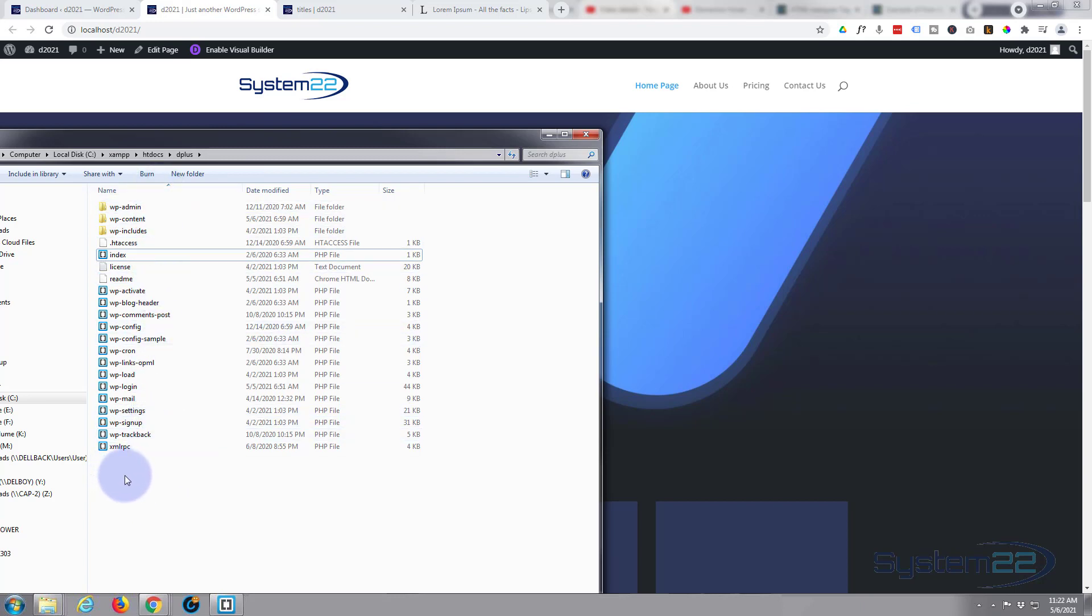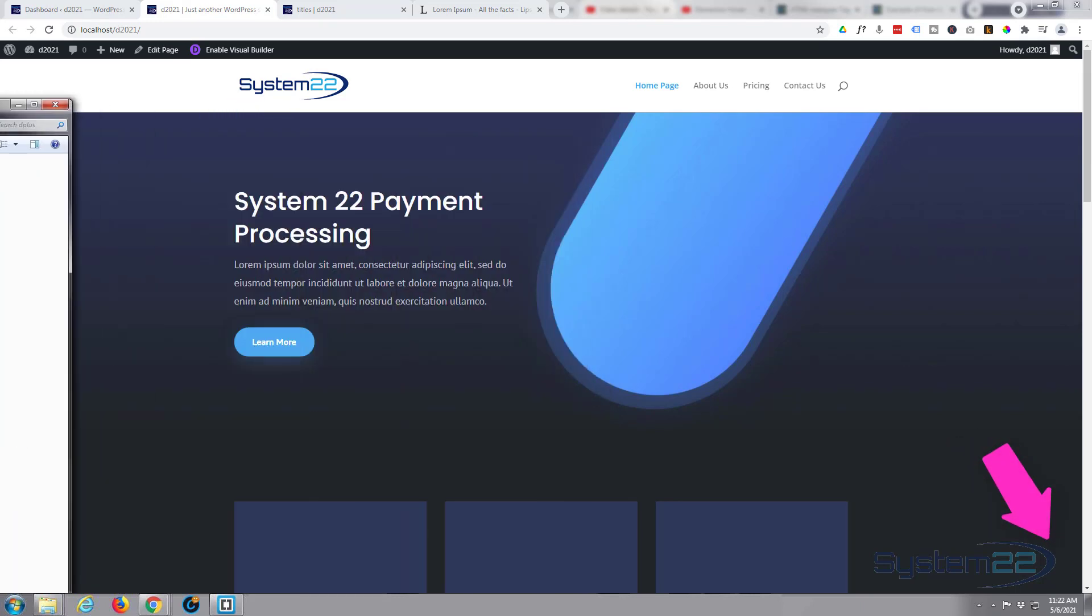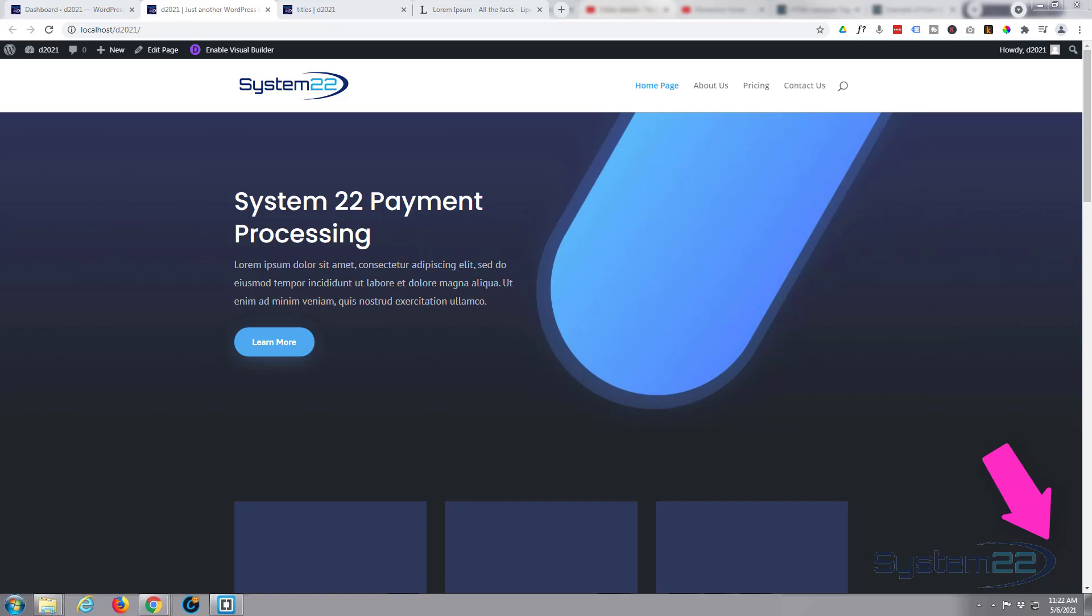I'd like to say if it worries you deleting files, download a copy of it. So there we are, short and sweet. How to fix the stuck in maintenance mode problem. So I hope you've enjoyed this today and found it useful.